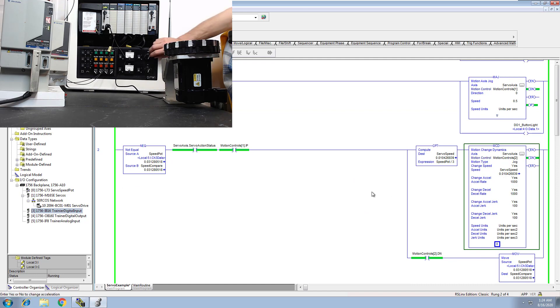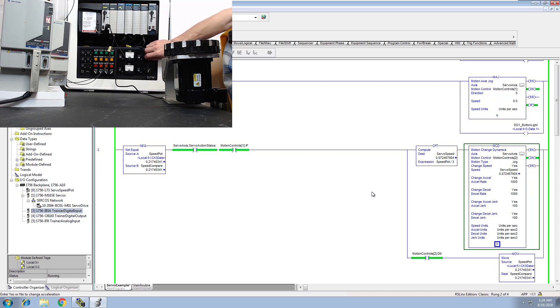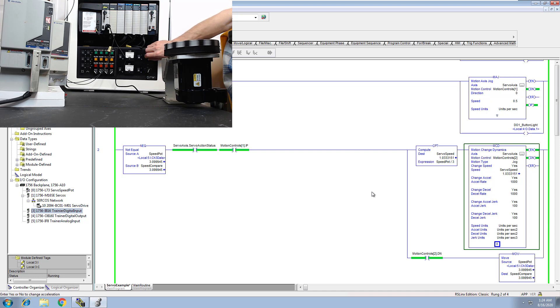Now I'm going to slowly adjust the speed pot. Now you see as I adjust the speed pot the servo is going to speed up. You see that?